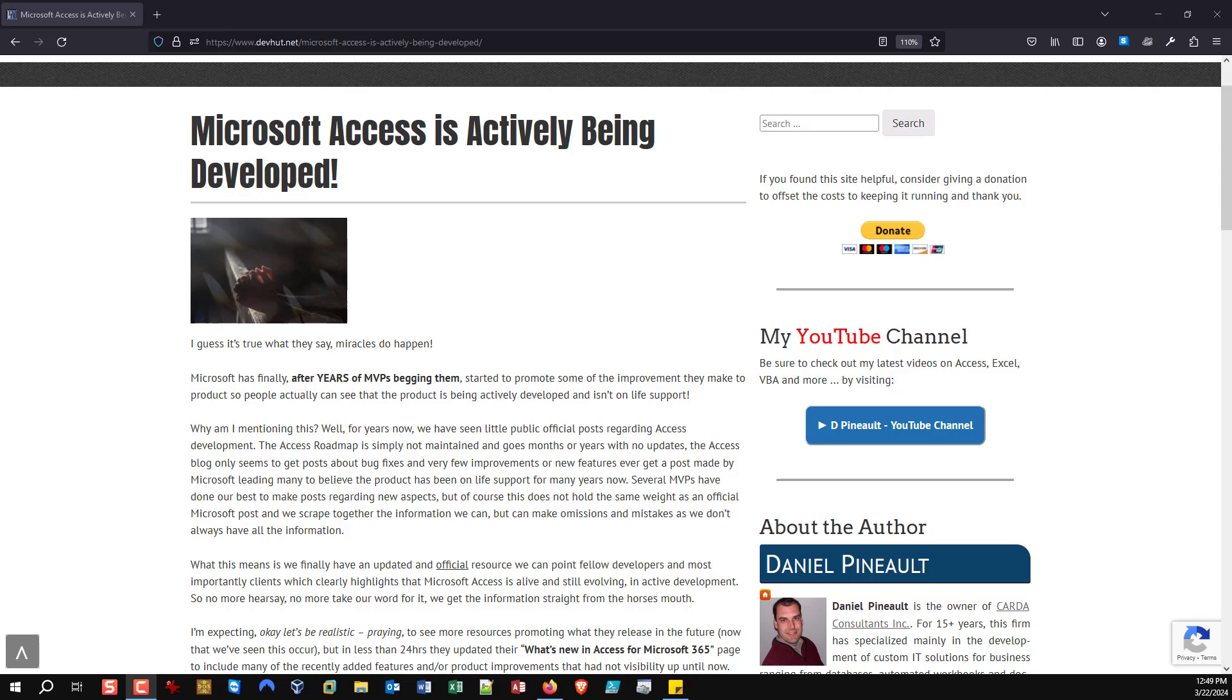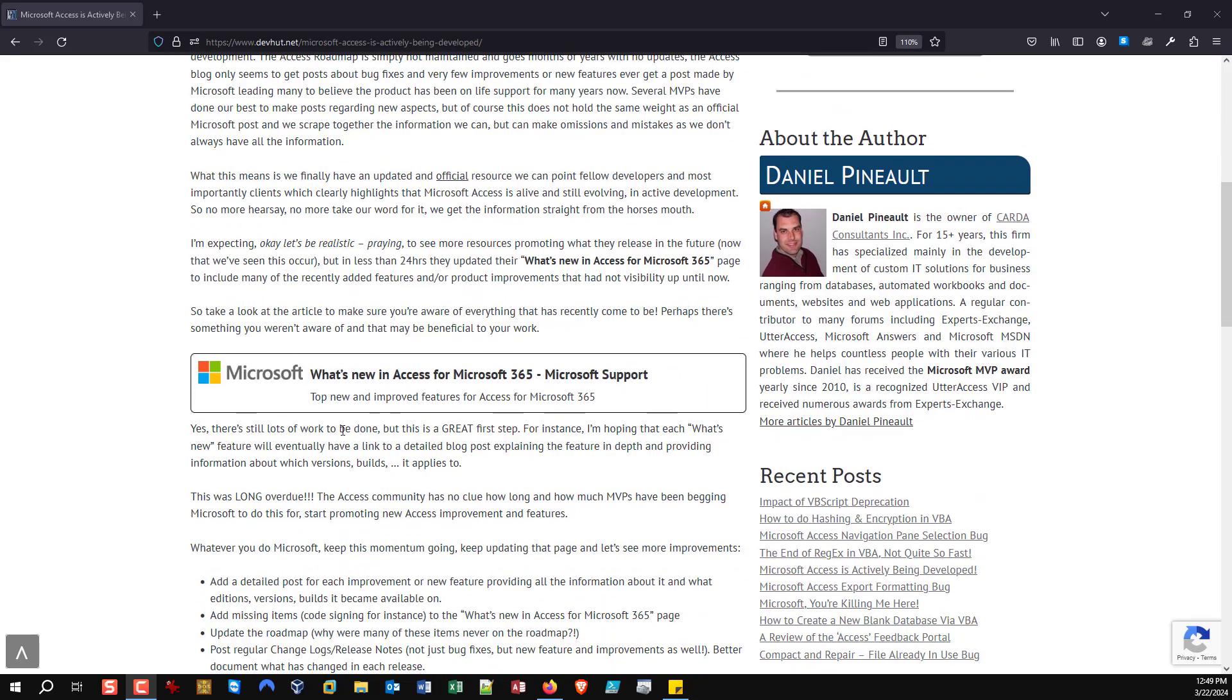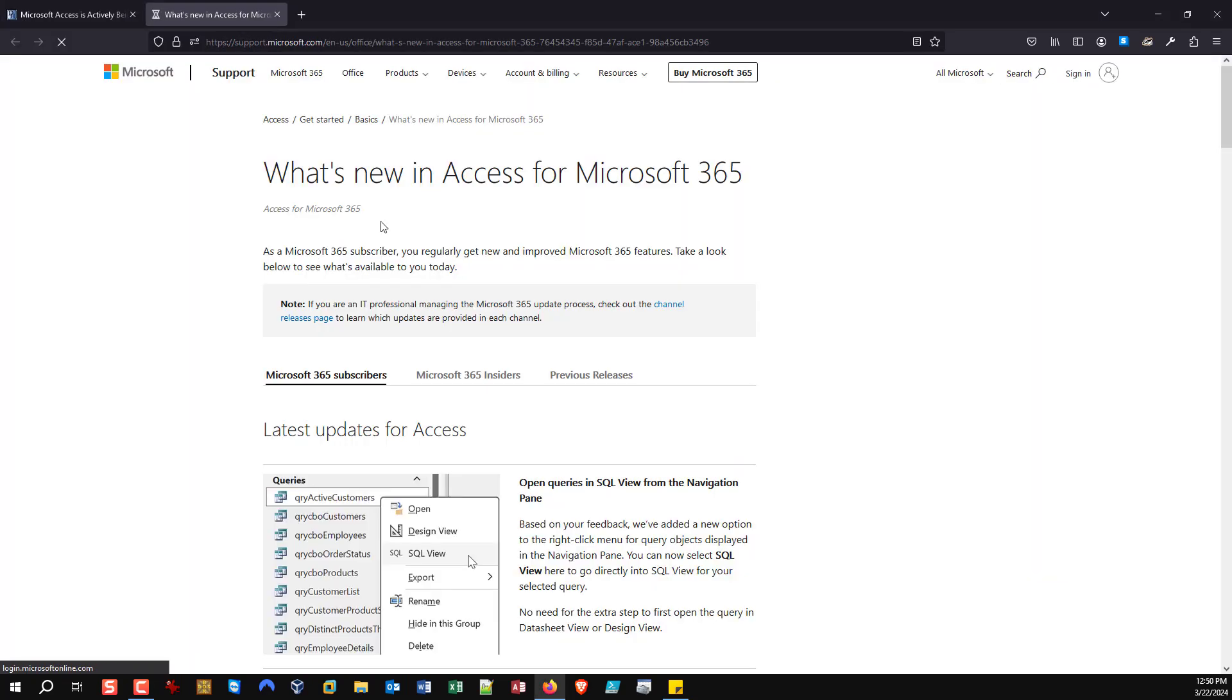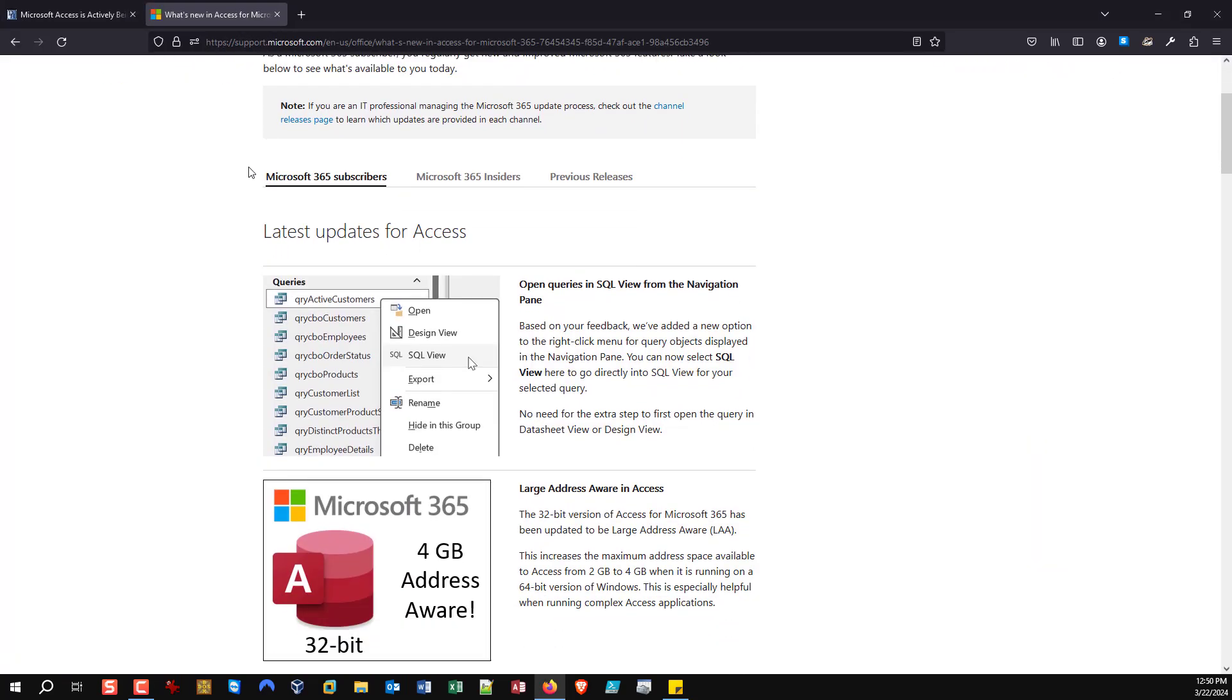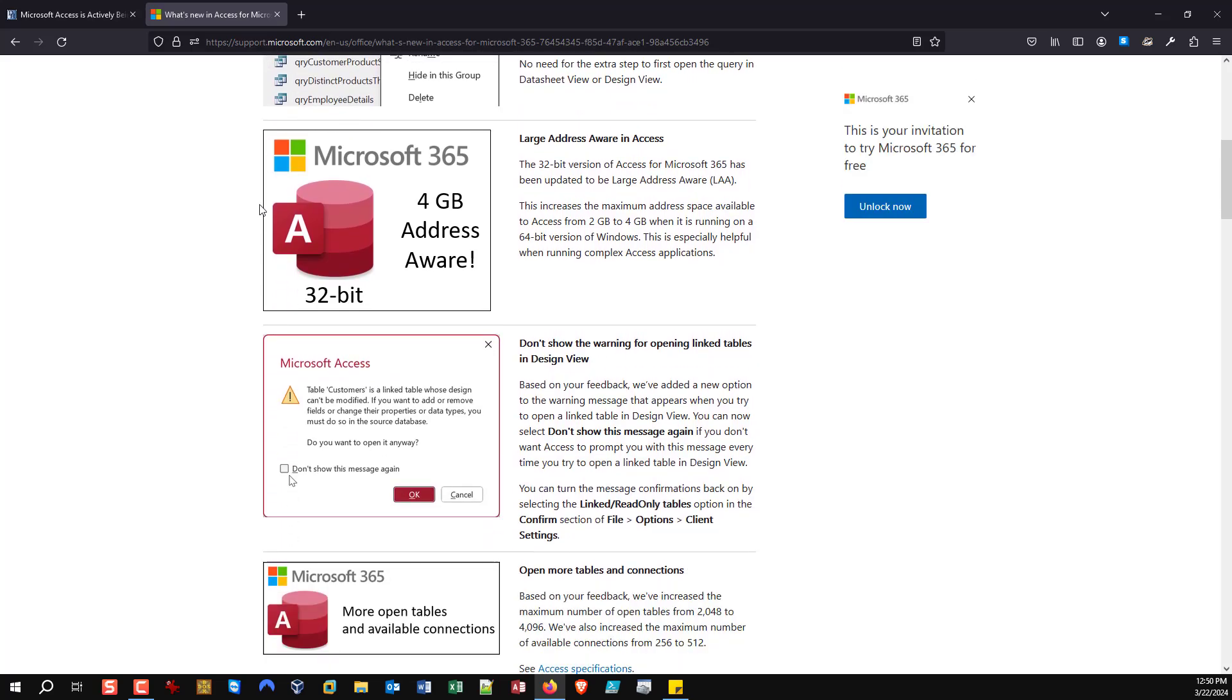And at this latest MVP Summit, well, we saw some results. Because within 24 hours of this being brought up yet again, we finally saw a major update of the Microsoft What's New in Access for Microsoft 365. And if you click on it now, you will see here a pretty accurate listing of everything that has been done in recent months or years.